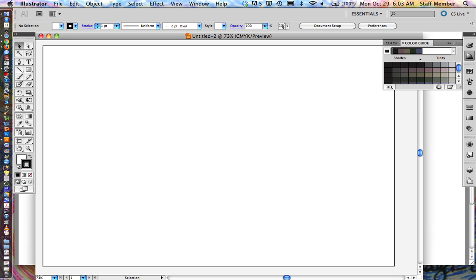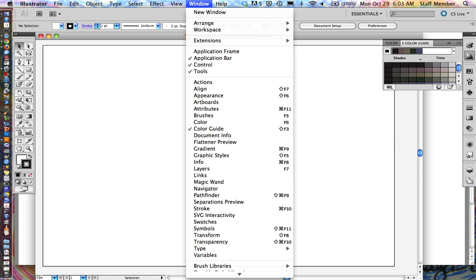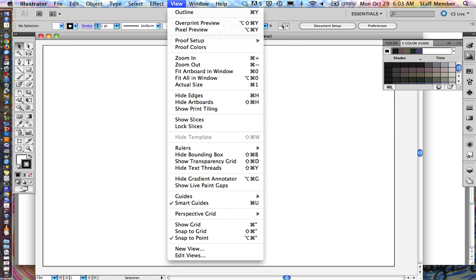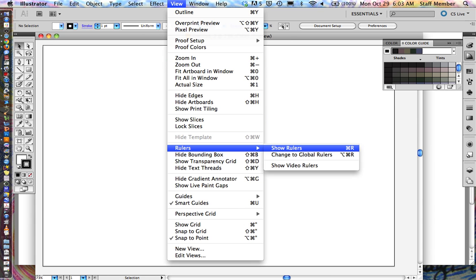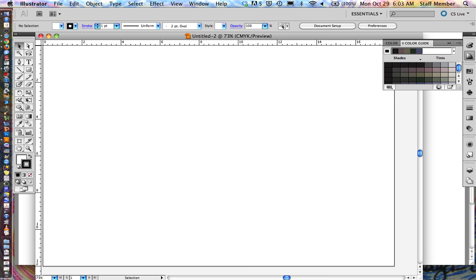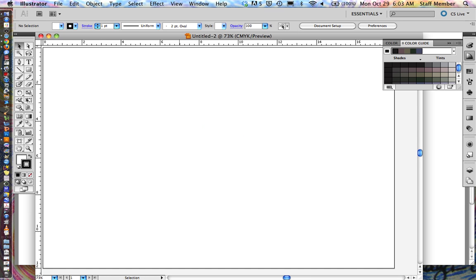Another thing that you're going to want to do eventually, and you can do it now or you can do it later, is we want to be able to see the rulers. So we're going to go to View, Rulers, and Show Rulers. So now we have rulers that appear across the top and down the side of our paper.